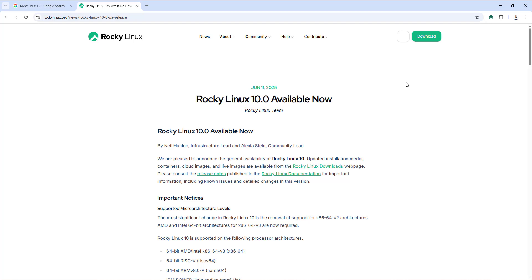Rocky Linux 10 was officially released on June 11th, 2025 and it comes with numerous improvements including improved SELinux and security modules, updated toolchains and software versions, and it also comes with GNOME 47 as a default desktop environment with Wayland as a default display server.